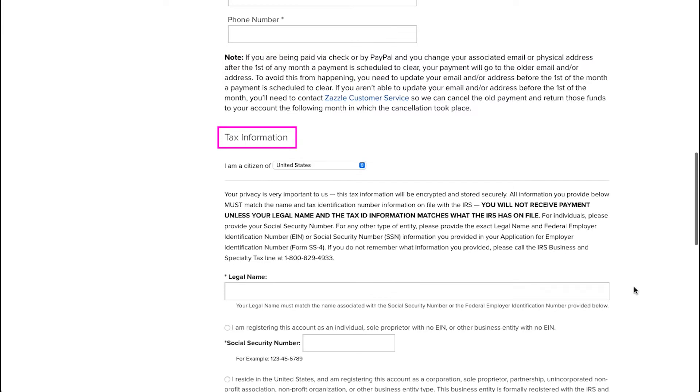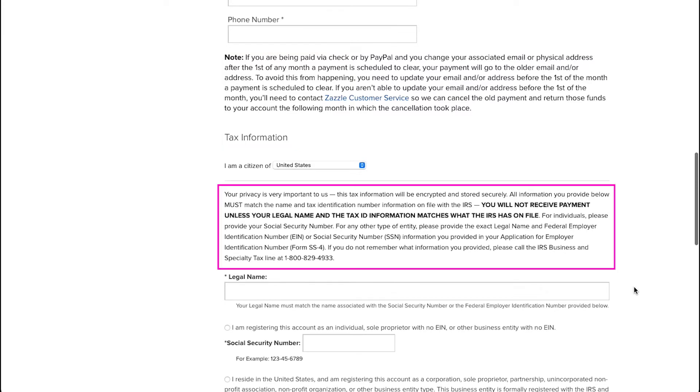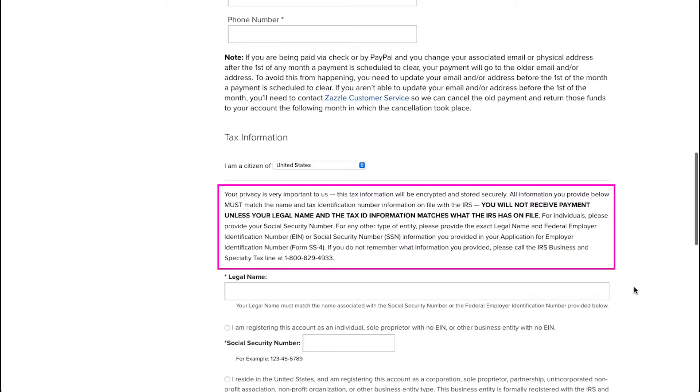Now you need to fill in the tax information form. As you can see over here, it is mentioned that this tax information will be encrypted and it is also stored securely. And all the information that you provide below must match the name and tax identification number information on file with the IRS. And also it is mentioned here that you will not receive payment unless your legal name and the tax ID information matches what the IRS has on file.